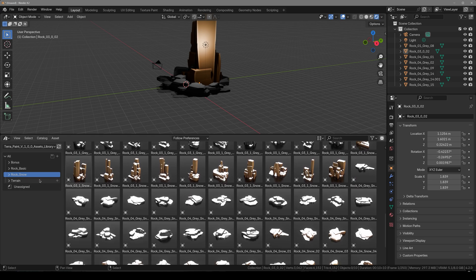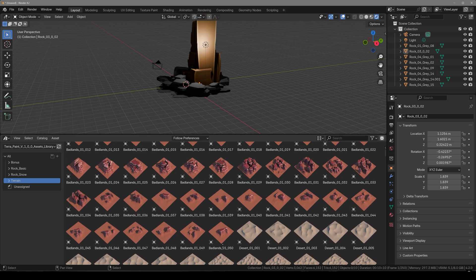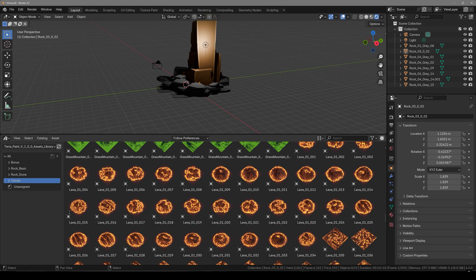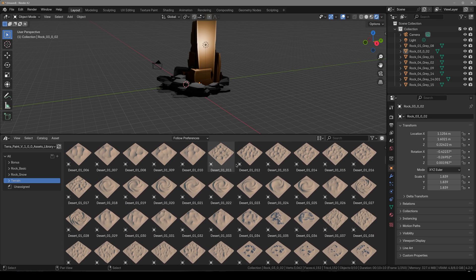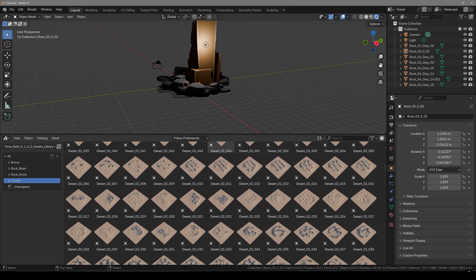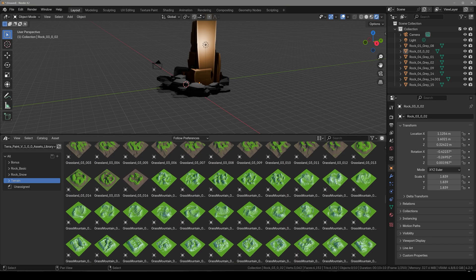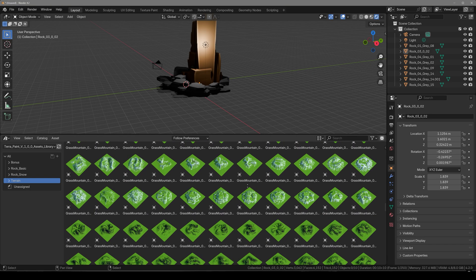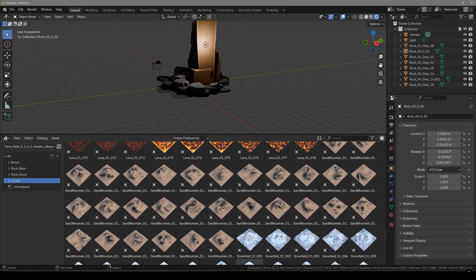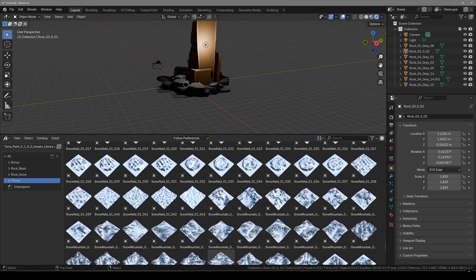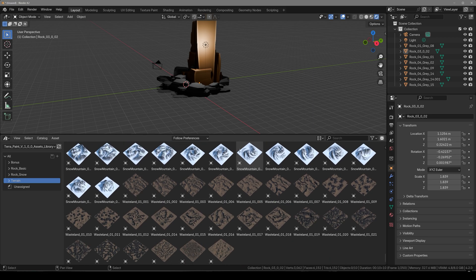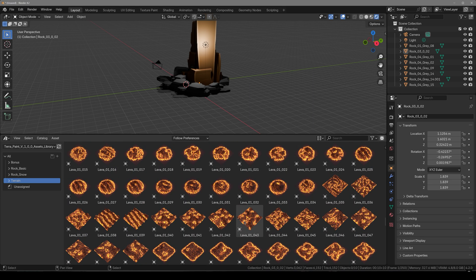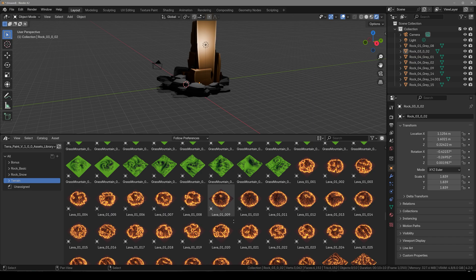Lastly we have the main part which is the terrains. You get over a few hundred terrains here, from badlands to sand dunes for desert environments, then you have grasslands, grass mountain, some lava terrains, sand mountains, snow fields, snow mountains, and wastelands. So there are a lot of stuff that we can use to create our scene.